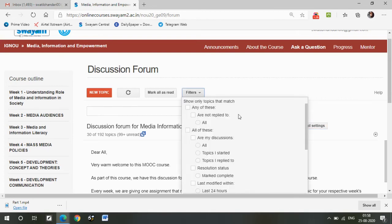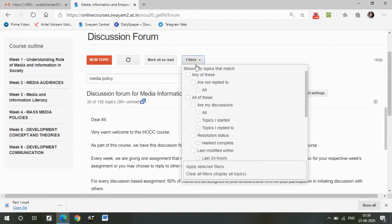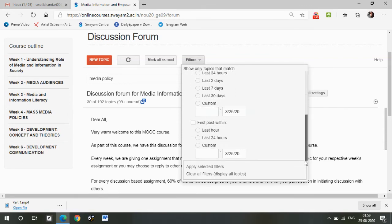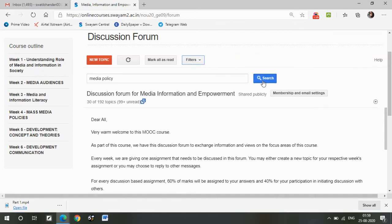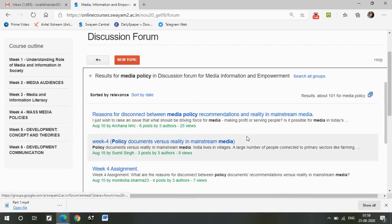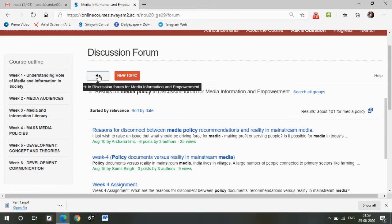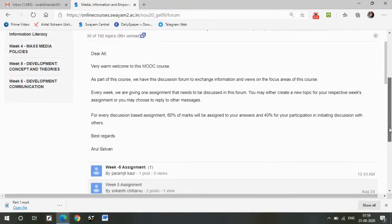There are also filters if you want to look for a particular topic. For example, if I want to look for a particular media policy, I just choose that and search. All results matching the search will show here — there are about 101 results for media policy. I hope there are no more questions as far as the discussion forum is concerned.